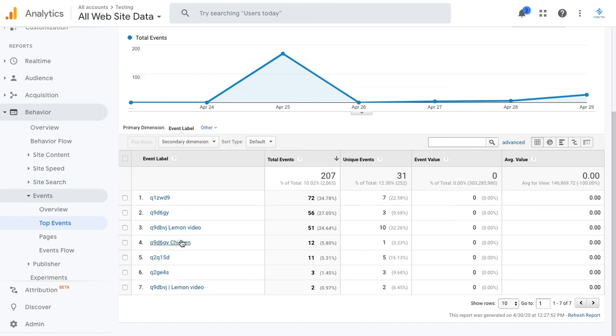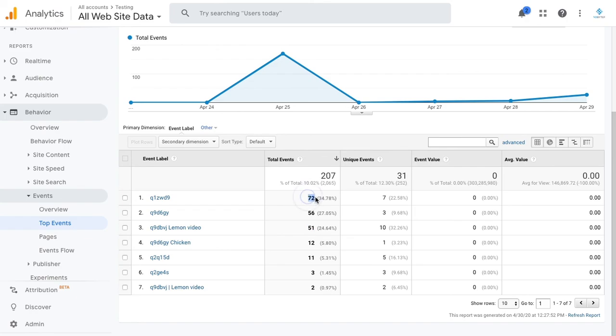It will give you a better overview of what videos are actually performing. You can see that we've had a total of 51 plays with this video and with this video code we've had 72 plays.